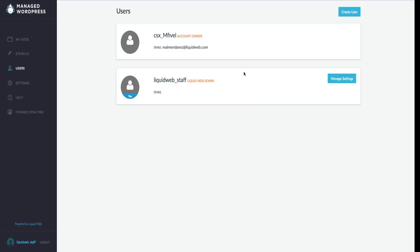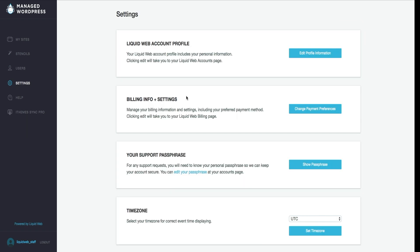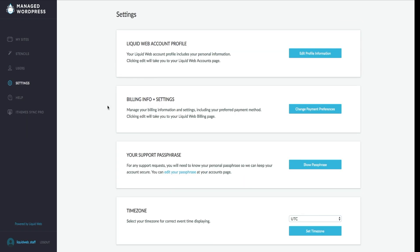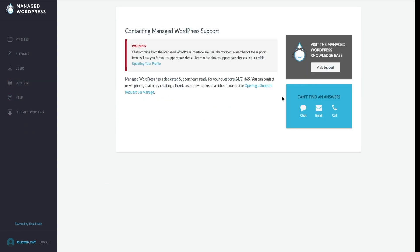Lastly, the users option will allow you to create new Managed WordPress users for your account, as well as the settings option, which will allow you to change your Liquid Web profile, your billing info and settings, your support passphrase, and your time zone. If you ever need help with your Managed WordPress product, feel free to chat, email, or call — these are integrated straight into your Managed WordPress panel.